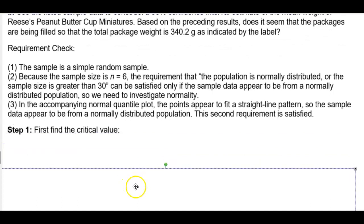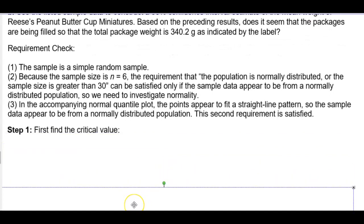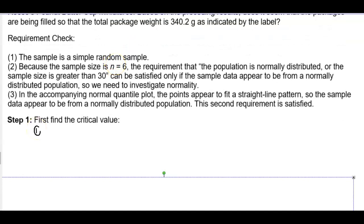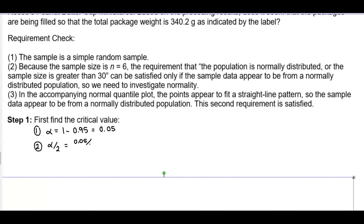In step one, we find the critical value. Since we want a 95% confidence interval, alpha equals 1 minus 0.95, which is 0.05. Then we divide alpha by 2: 0.05 divided by 2 gives us an area of 0.025 in each tail.